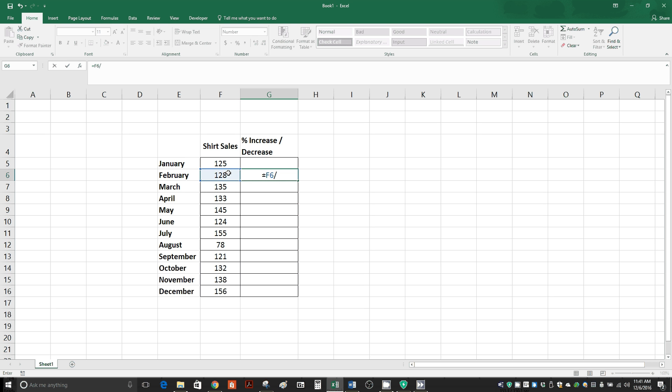Then we're going to click on the shirt sales for January, and then we will simply subtract 1, so minus 1. So this is how your formula is going to look.